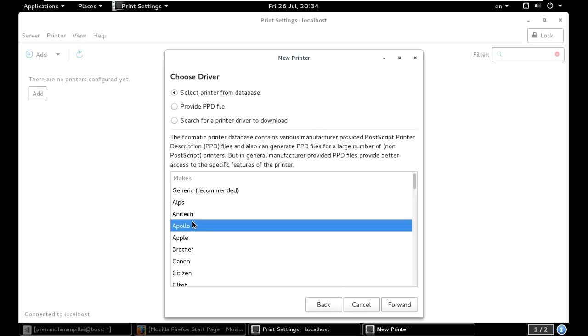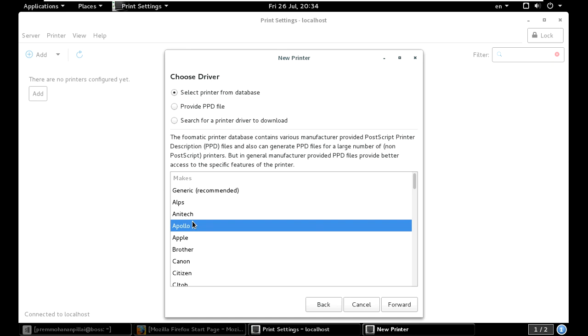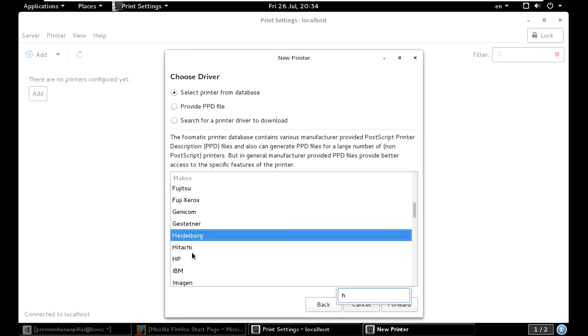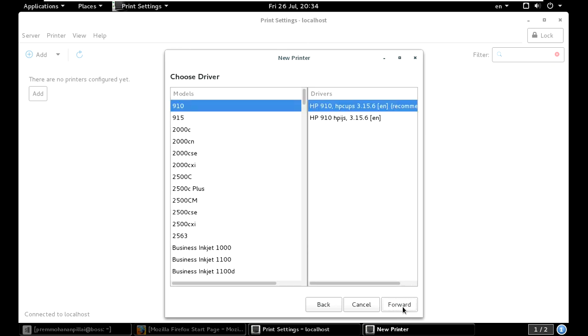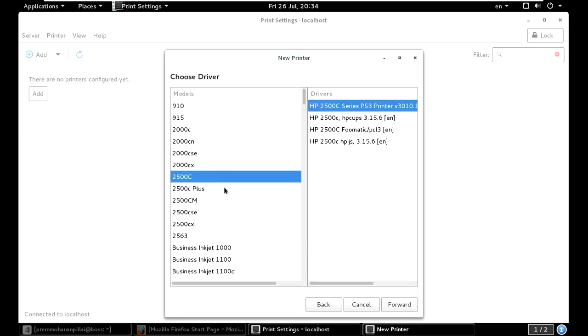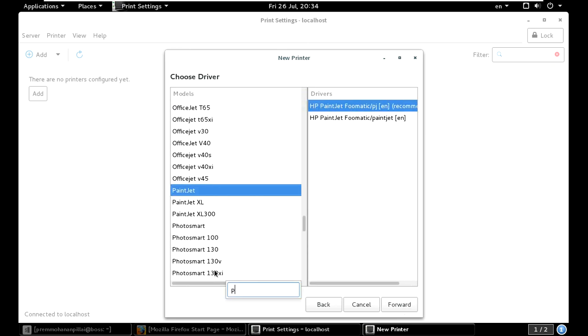I will select HP because I have one HP printer in my office. HP Forward. Now I will type LaserJet. Actually, I have a LaserJet.